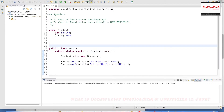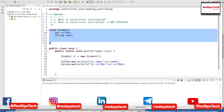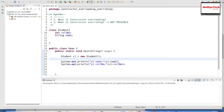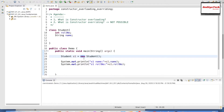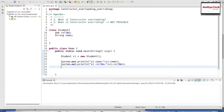Here we will be concentrating on overloading in constructors. I have a class created called Student which contains int roleNumber and String name, and I have a Demo class which is the main class with a main method. I'm creating an object for the Student class — Student s1 equals new Student(). Using the new keyword, we are creating an object and the JVM is allocating memory for this object.